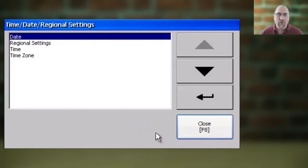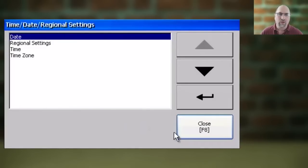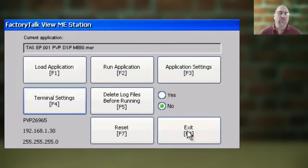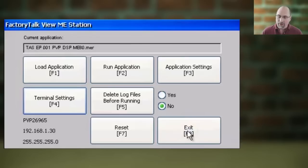Now that we have the correct date and time in our system, we can go ahead and hit Close twice to return to the main menu. And with that, your PanelView Plus 7 now has the correct date and time.